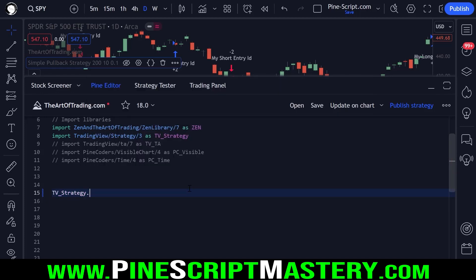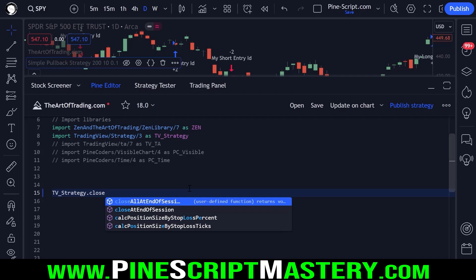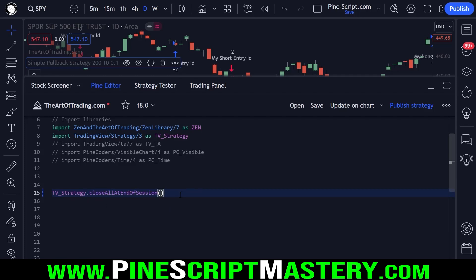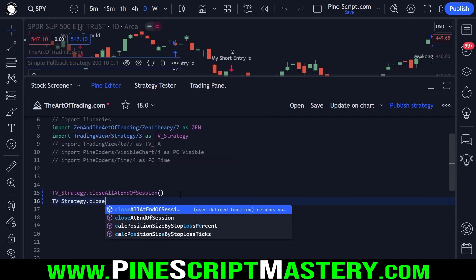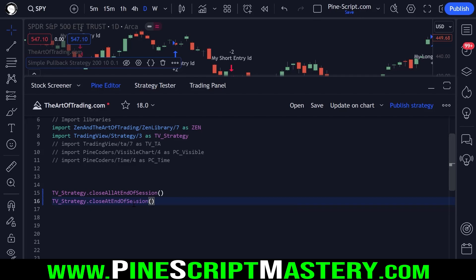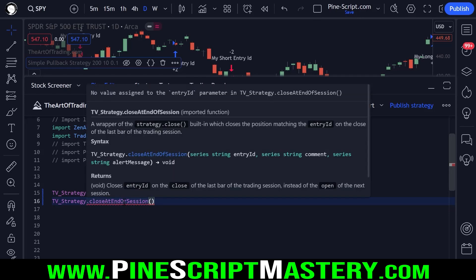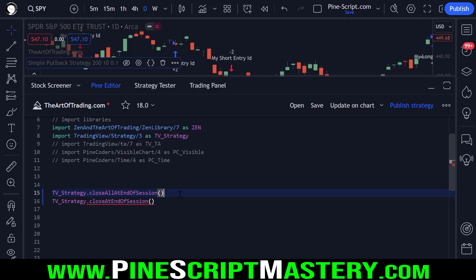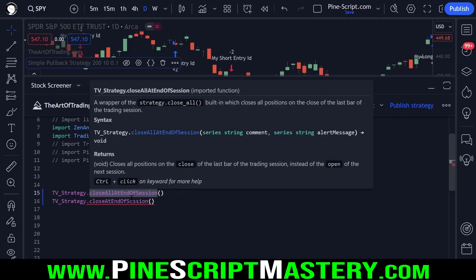Another function I thought was pretty cool was close all at end of session and its sister function close at end of session. These two functions will close out a trade on the close of the last bar of the trading session. This is a really cool function for intraday day traders, because you can test your system and make sure that all trades are closed out by the end of the day — so you're not holding over overnight gaps or weekends.